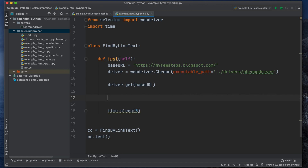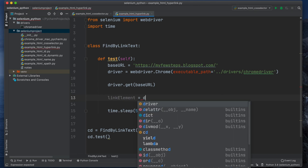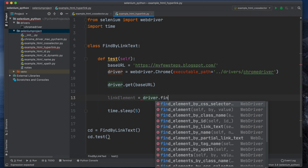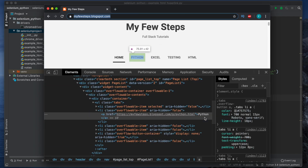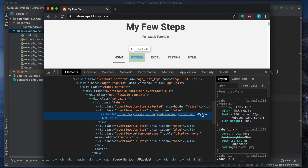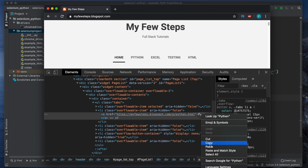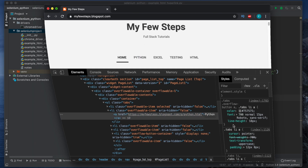I'll create a variable called link_element, and set it equal to driver.find_element_by_link_text. We use this method because we are using link text here. Inside it we have to put the link text — the text for this link is 'Python'. I'm going to copy it and put it here inside the quotes.